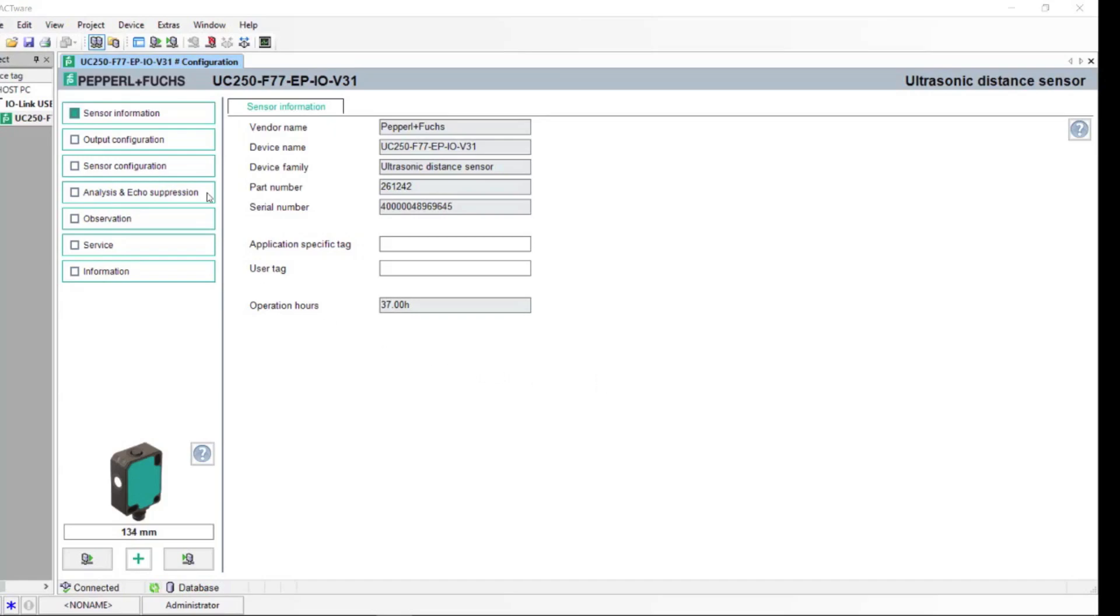Under the Sensor Information tab, you can see our company name, the device name, and the device family.